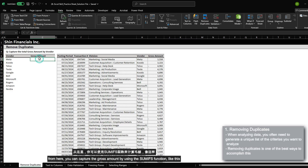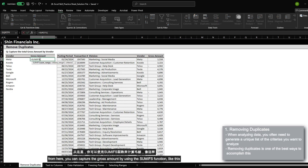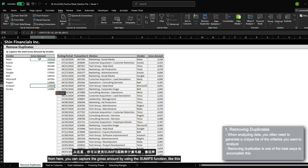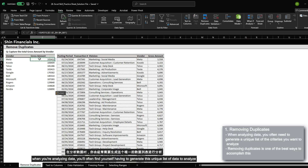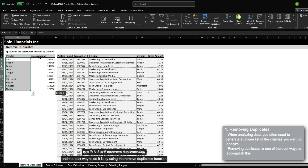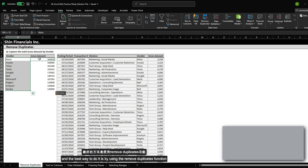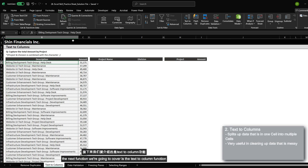From here, you can capture the gross amount by using the SUMIF function. When you're analyzing data, you will often find yourself having to generate this unique list of data to analyze, and the best way to do it is by using the remove duplicates function.